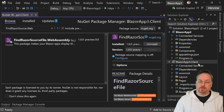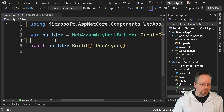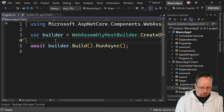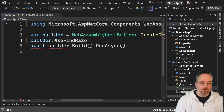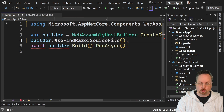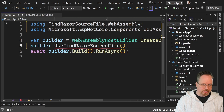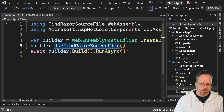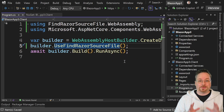Let's select that one and install it. Now when we have that installed, we can go to our Program.cs. In our program, we're going to add builder.UseFindRazorSourceFile. We also need to make sure that we have that namespace added. And this is all that we have to do.